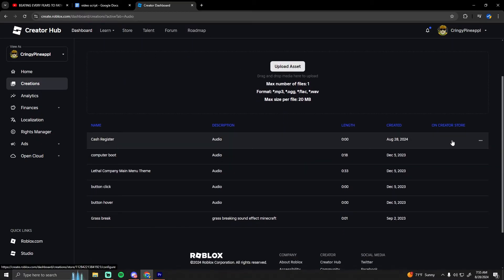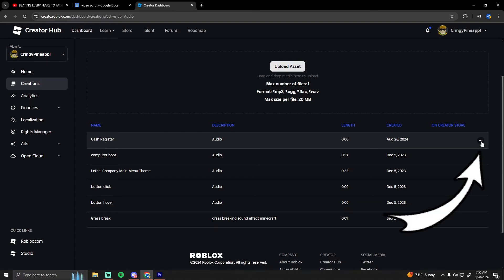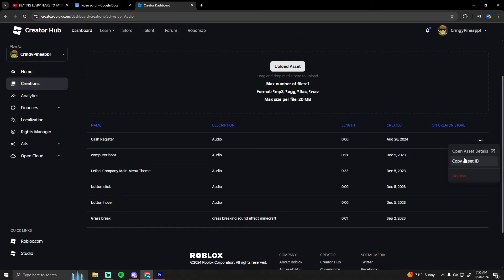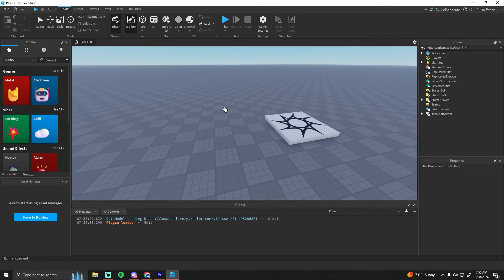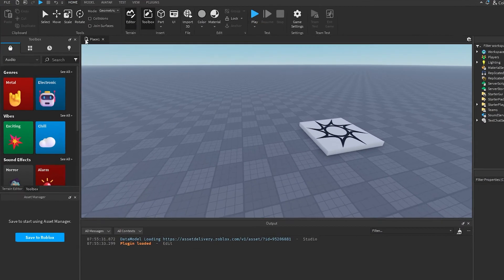You can click the three dots while hovering over it and copy the asset ID. Or if you want to access this in studio, you can go over to the toolbox.